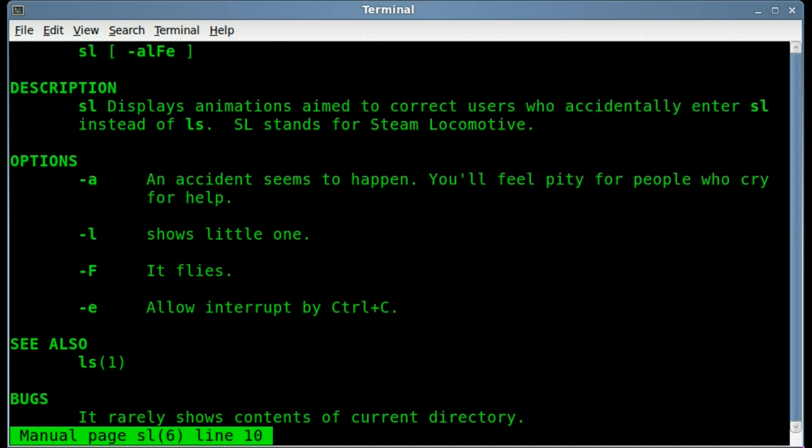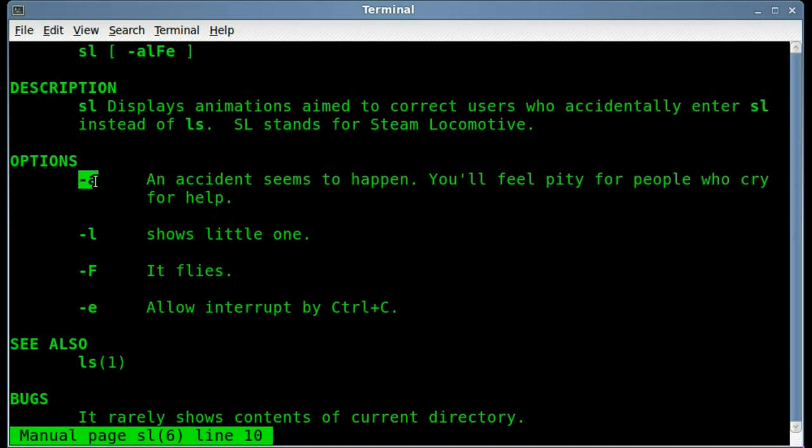You can see it's got a few different options. You can allow interruption with CTRL-C with dash E, otherwise you just have to wait for the animation to play out. You have dash A for an accident, and basically the same animation but it has the words help coming from the window.